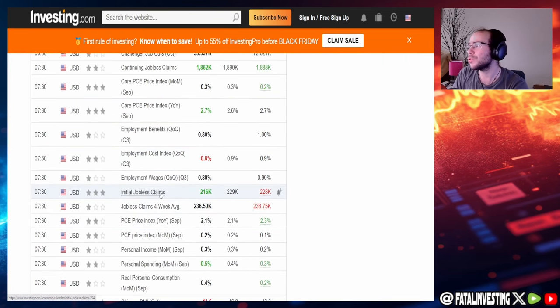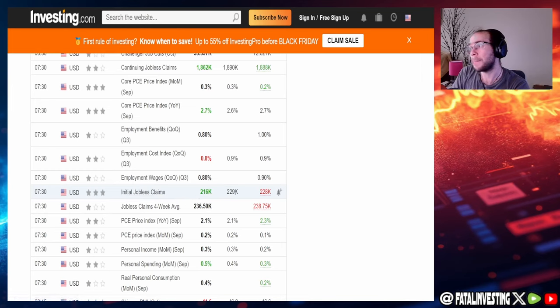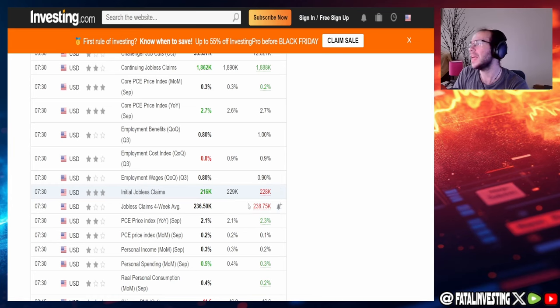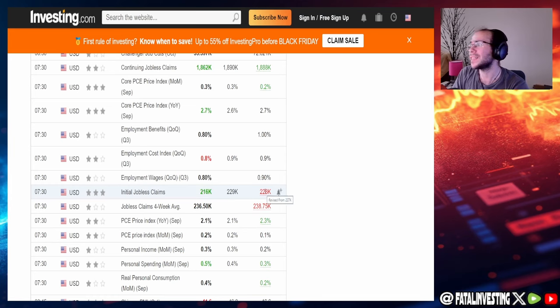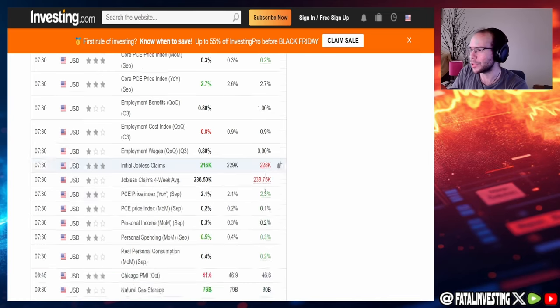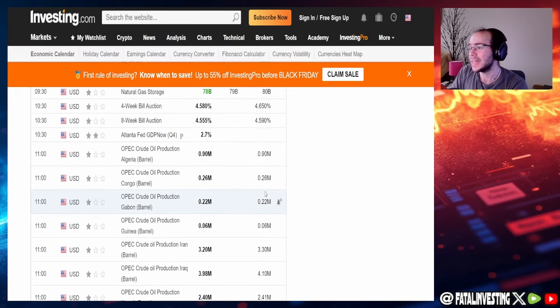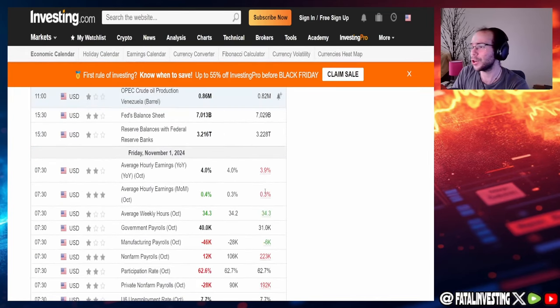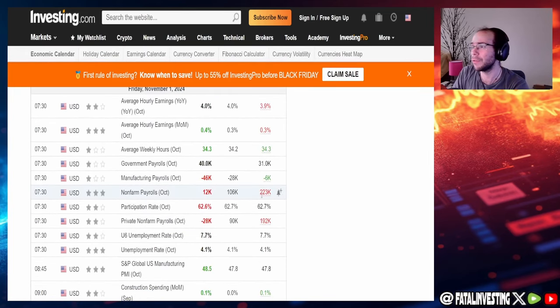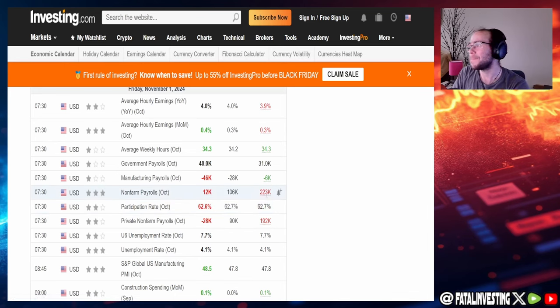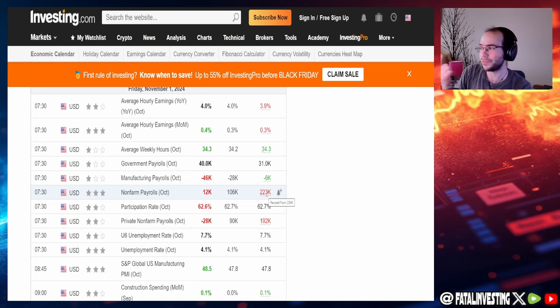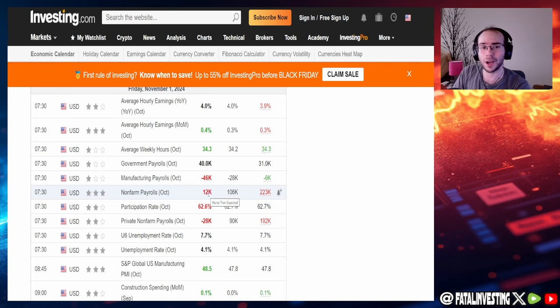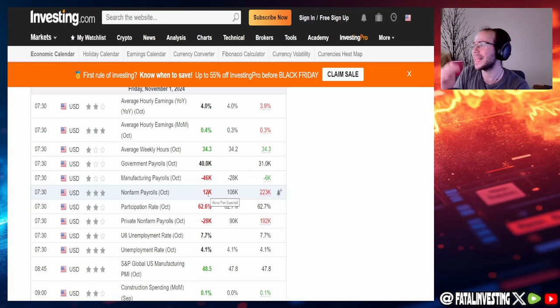And then on top of that, you also have initial jobless claims. Yes, falling more than they were expecting, as you guys can see, expecting 229 going down to 216. However, previous month got revised up from 227,000 to now 228,000. And last week, the main thing that occurred that really riled up people were the non-farm payrolls because not only did it get revised down from 254 to 223, they were expecting 106,000. Guys, this thing came in at 12,000.